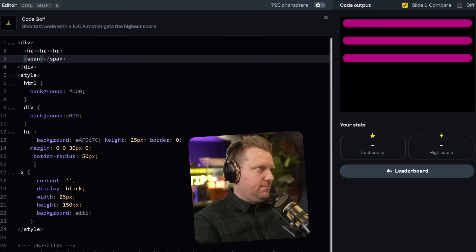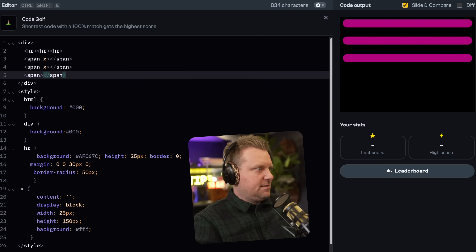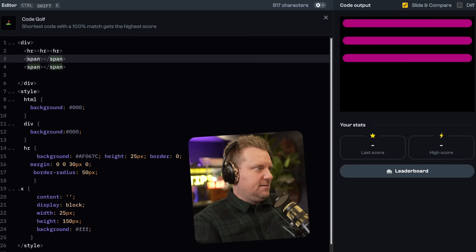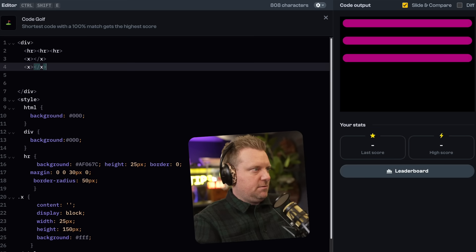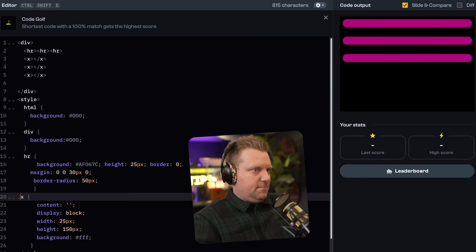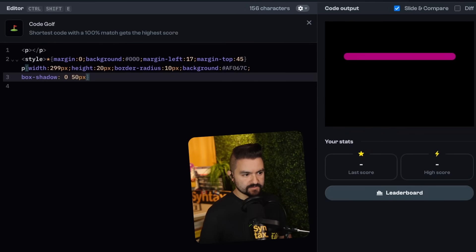I'm overthinking the optimization here. Let's just give everything an X. Wait, can we just use an X tag? It's not valid HTML, but who cares? Yes — no X offset, and then like a 50 pixel Y offset, and then it should be the same color.